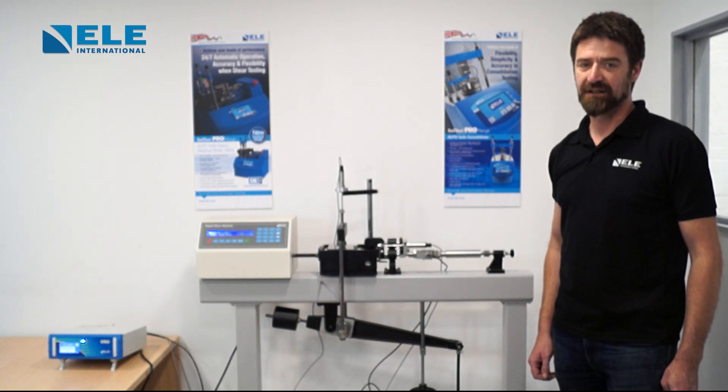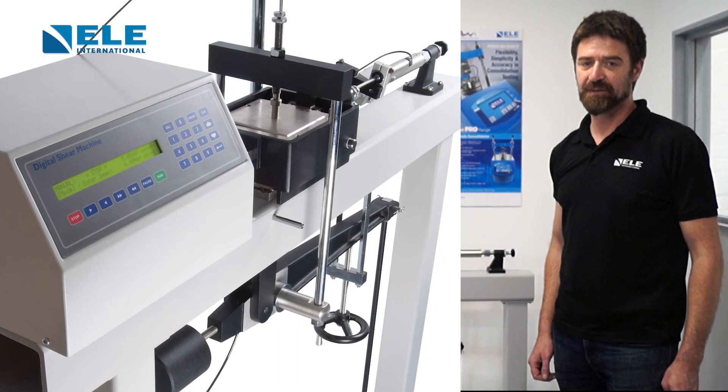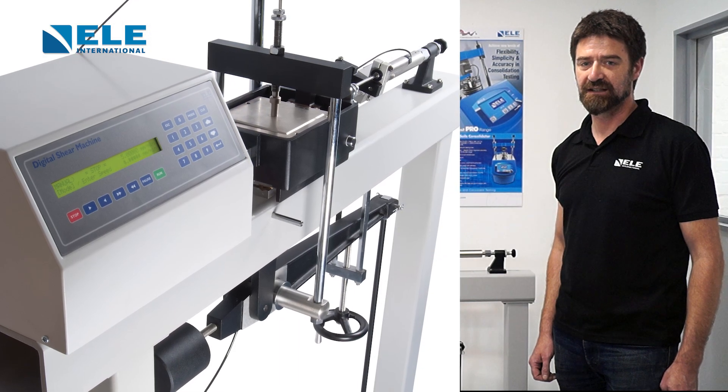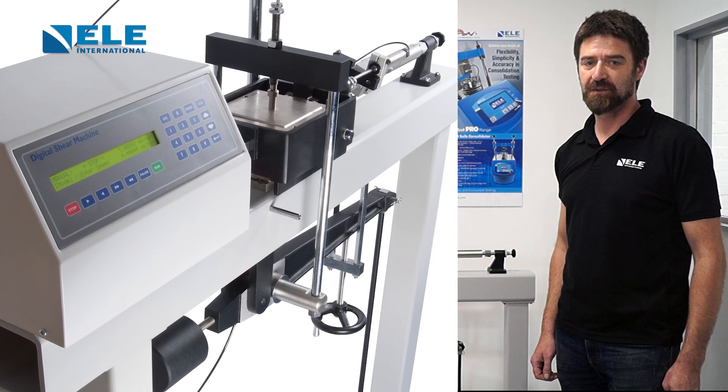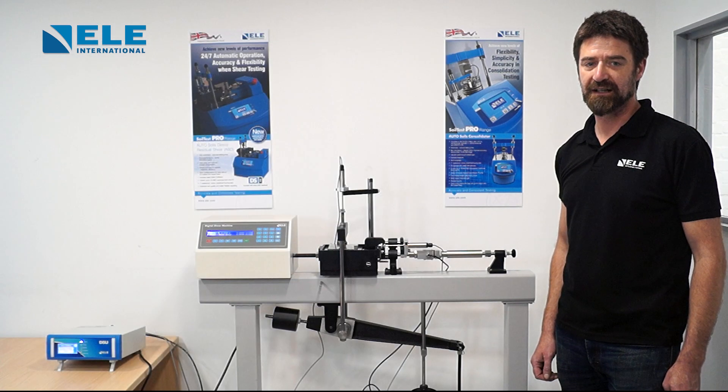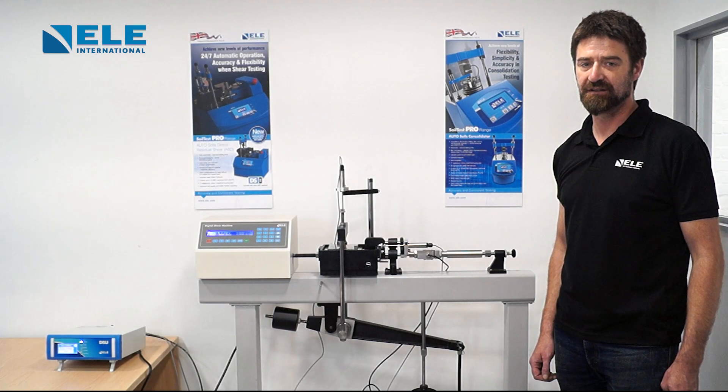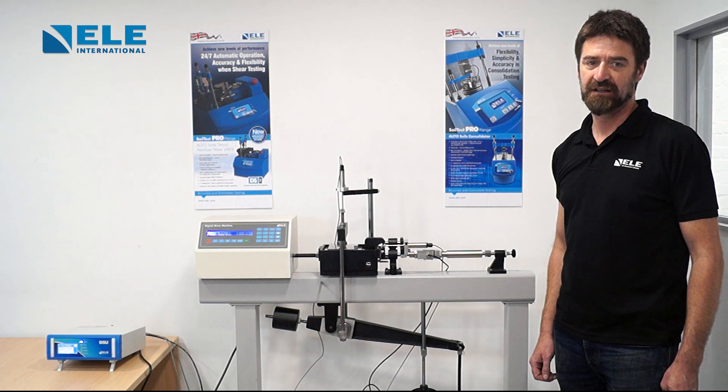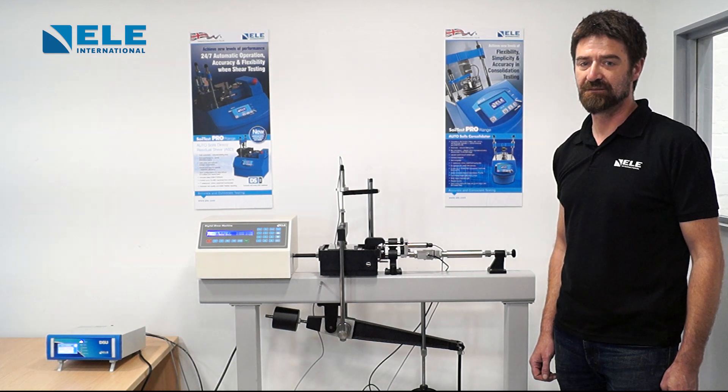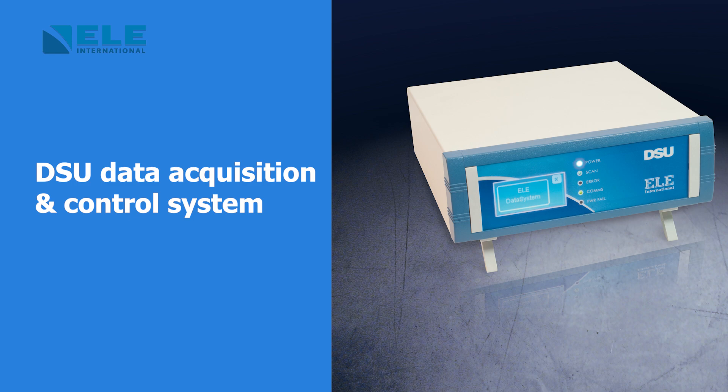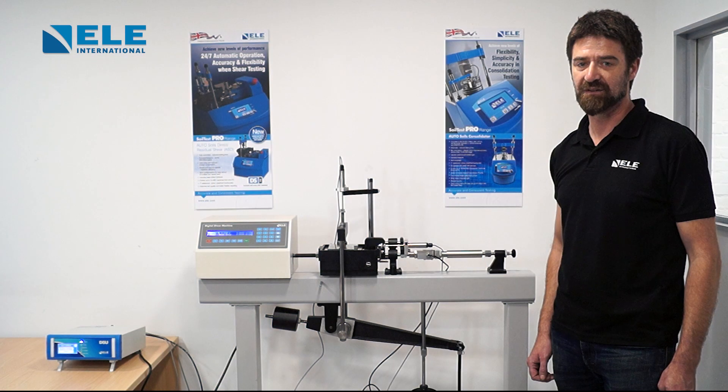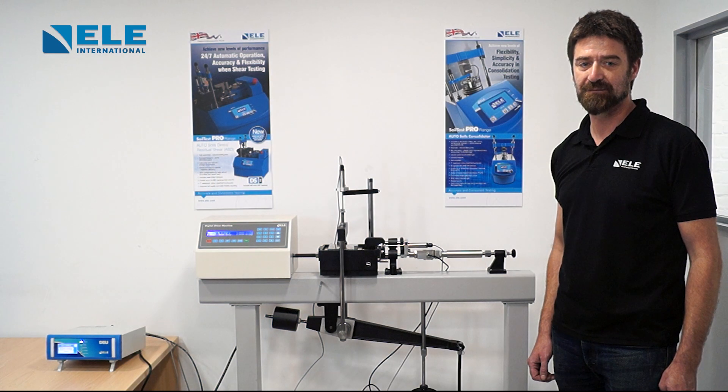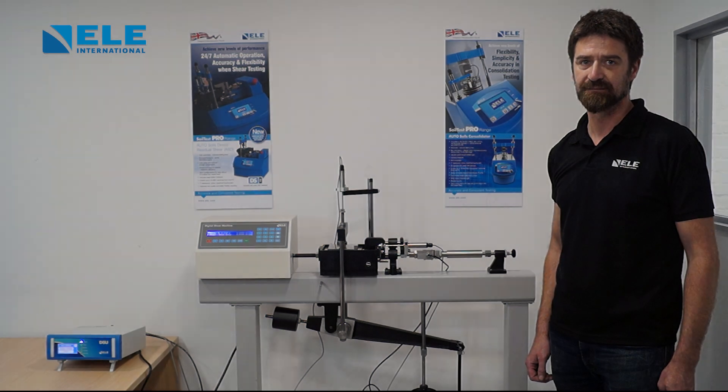The apparatus is enclosed in a robustly constructed case, has been designed for floor mounting, and is supplied complete with carriage, loading hanger, and 10-to-1 lever loading device. The ELE direct shear system can be combined with ELE International's DSU data logging and DS7.3 data analysis software, providing a semi-automatic data recording system.